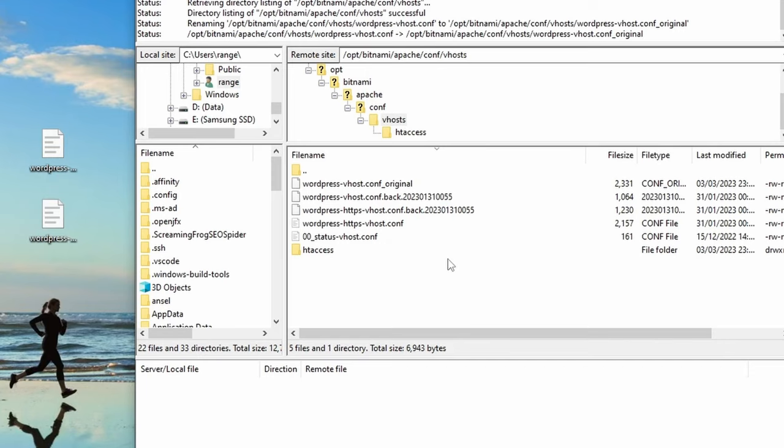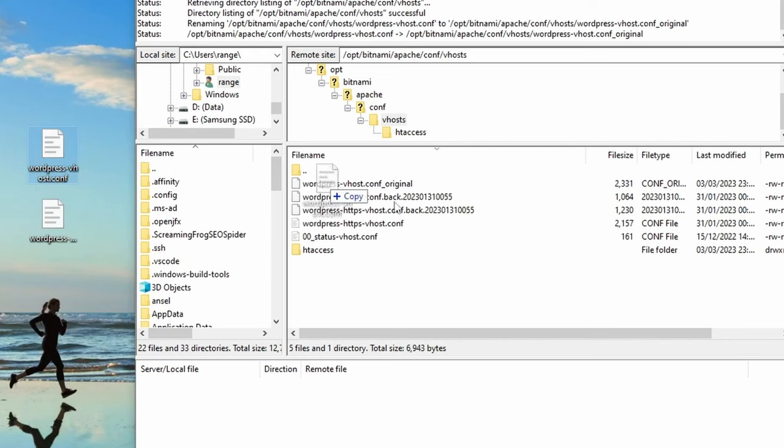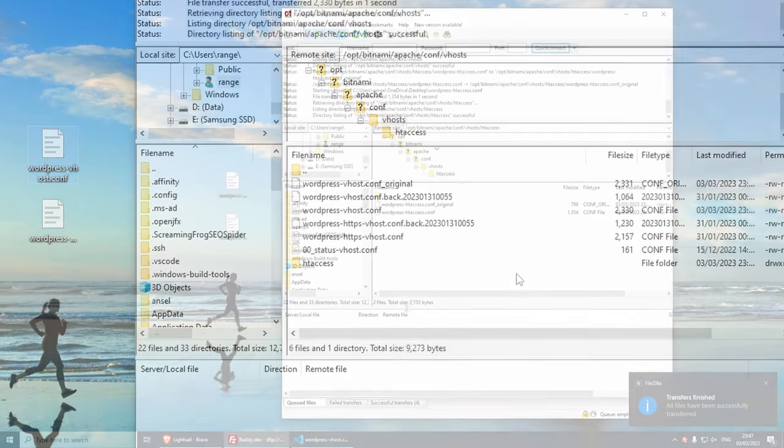Now, the reason why I'm doing this is because replacing it sometimes doesn't work. So you might as well either rename this or delete it. And now we can drag the one that we just modified.